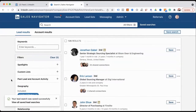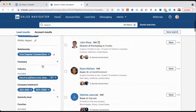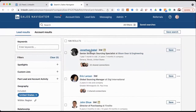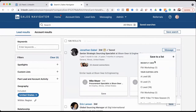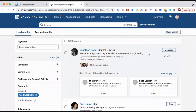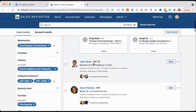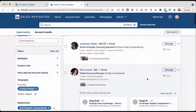Now I'm going to start looking at people. If I can tell right away that someone is at a good target company, there are two things I can do: I can save them as a lead or connect with them. I can create a new list — say '2022 Hit List Purchasing' — and save people to it. I can add Jonathan, Eric, John, Ellen — saving them all to that list. It gives you more information, like similar leads at related companies.